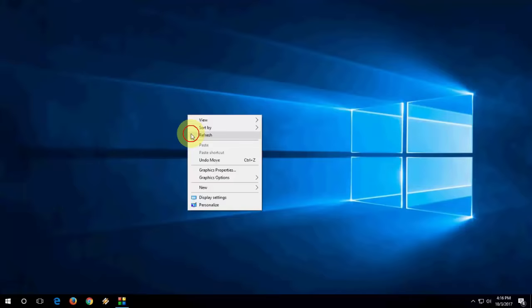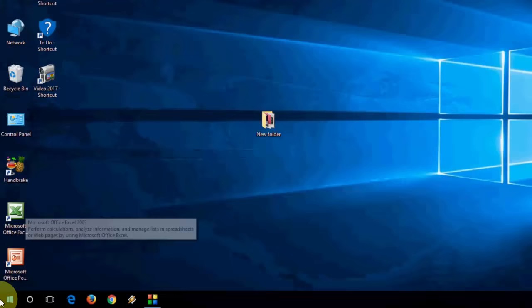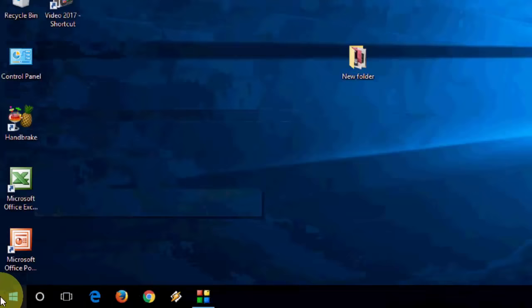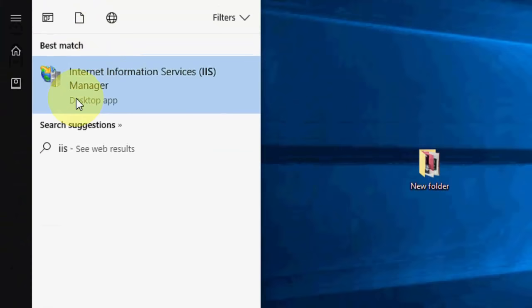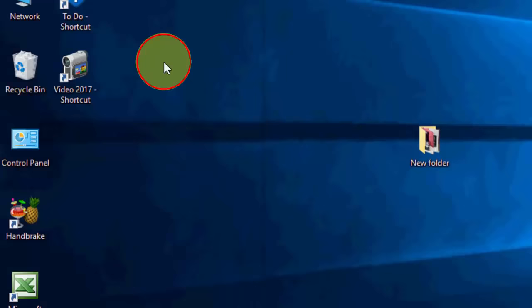Now again go to start. And here type IIS. Just type IIS. You will get Internet Information Services Manager. Type IIS and open it.